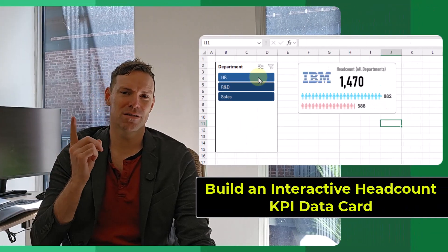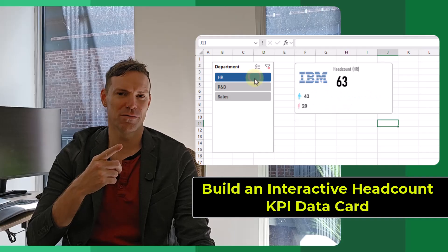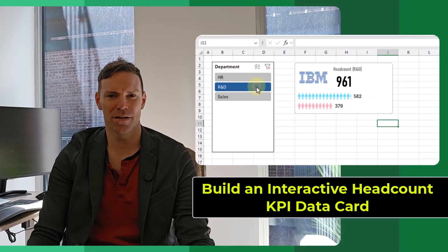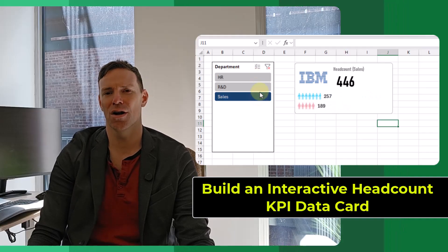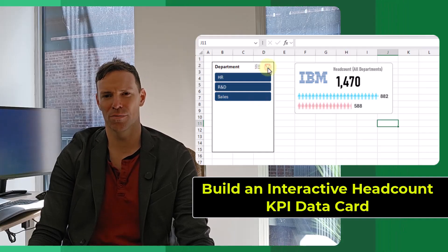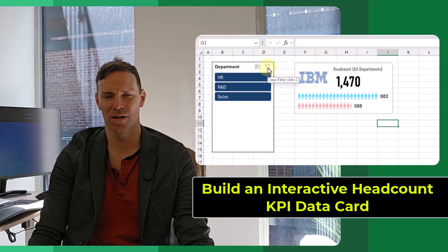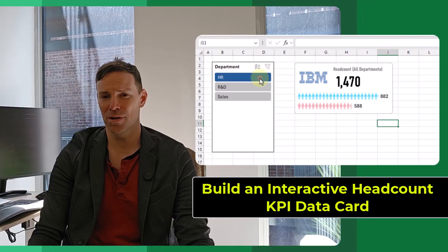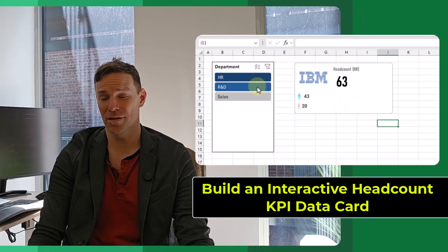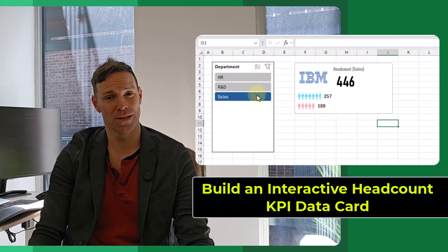Hey everyone, it's John here and in this video we're going to take a look at building this interactive KPI data card to display HR headcount or person count. So let's take a look at how we can build this step by step. Let's get into it.